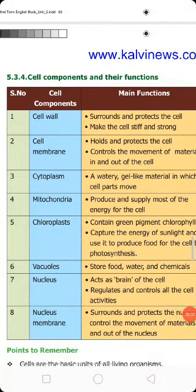Good morning students. Today we are going to learn about lesson unit 5, the cell. The topic is cell components and their functions.